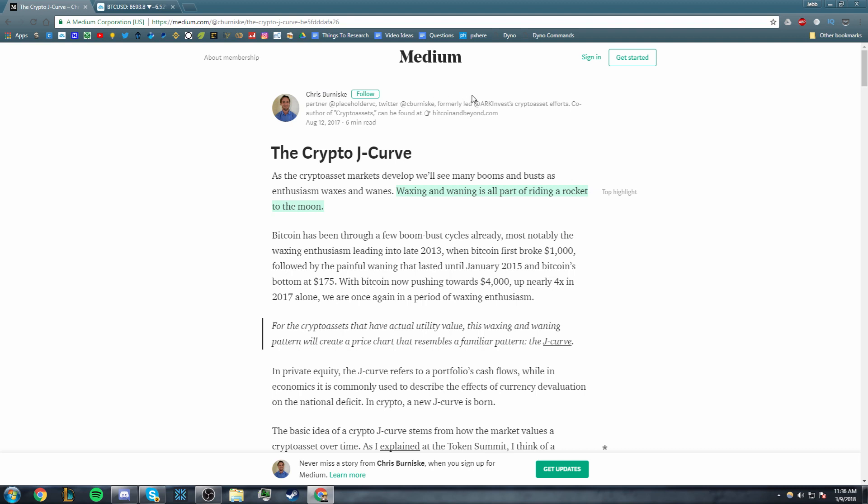Obviously this is his article. "As the crypto asset markets develop, we will see many booms and busts as enthusiasm waxes and wanes. Waxing and waning is all part of riding a rocket to the moon, which we are absolutely going to the moon guys. Don't worry about that. Don't worry about the pullback right now."